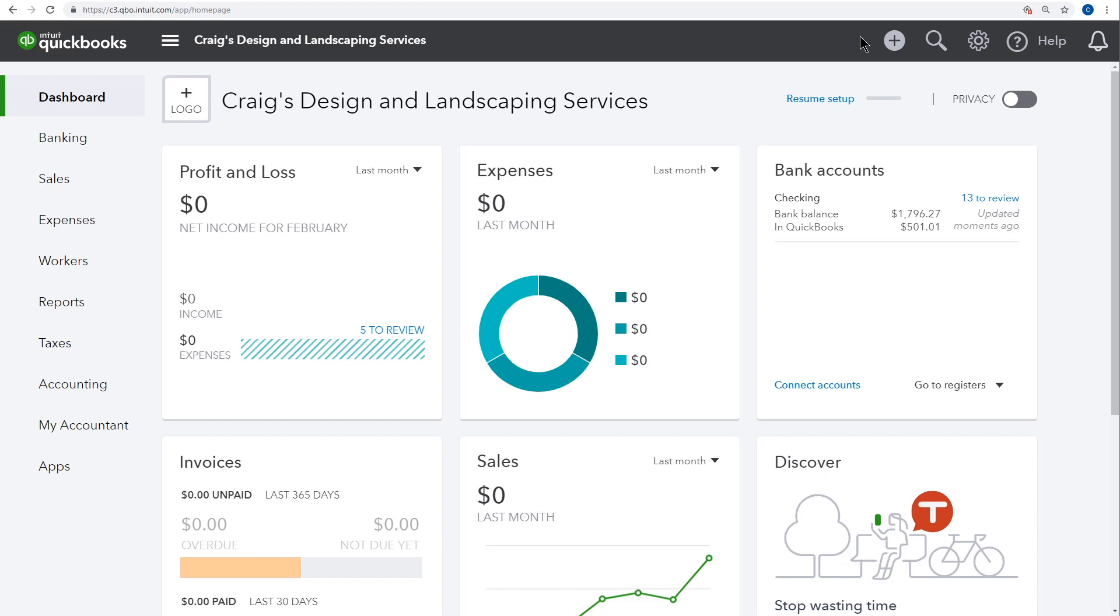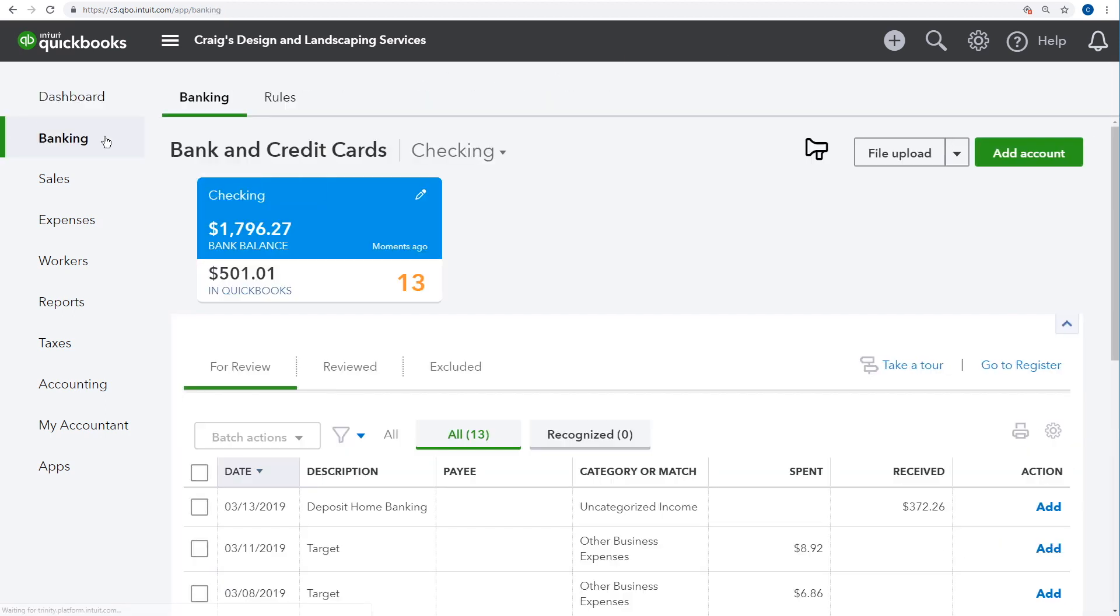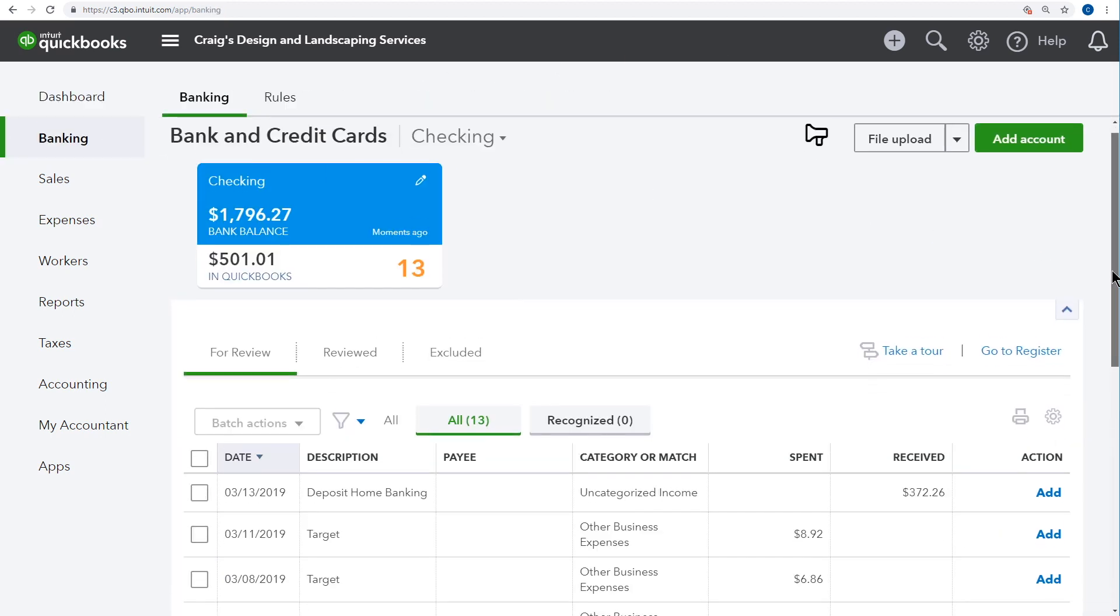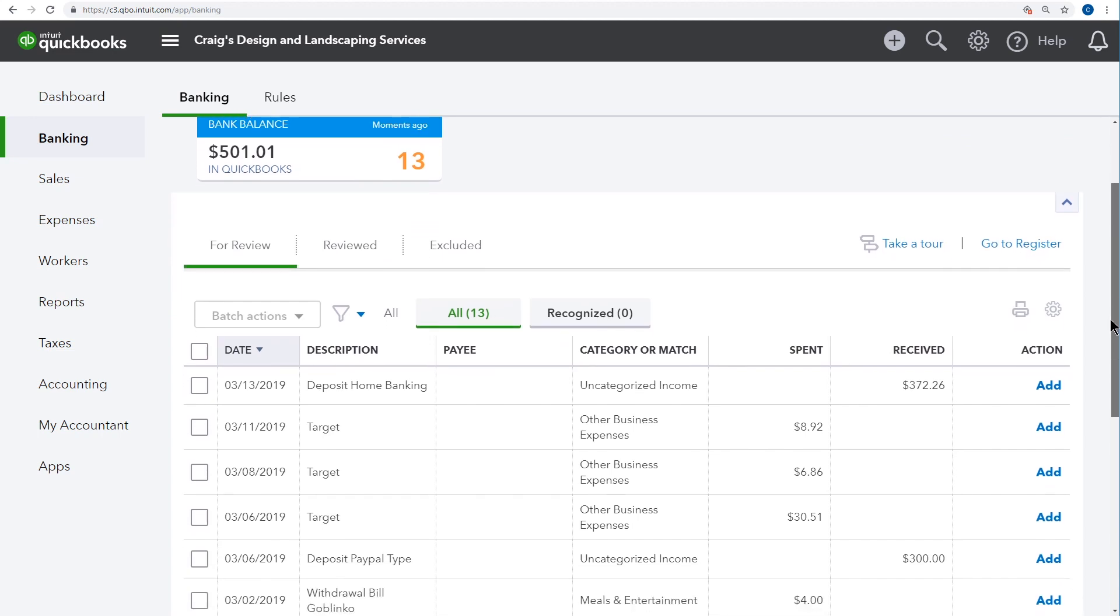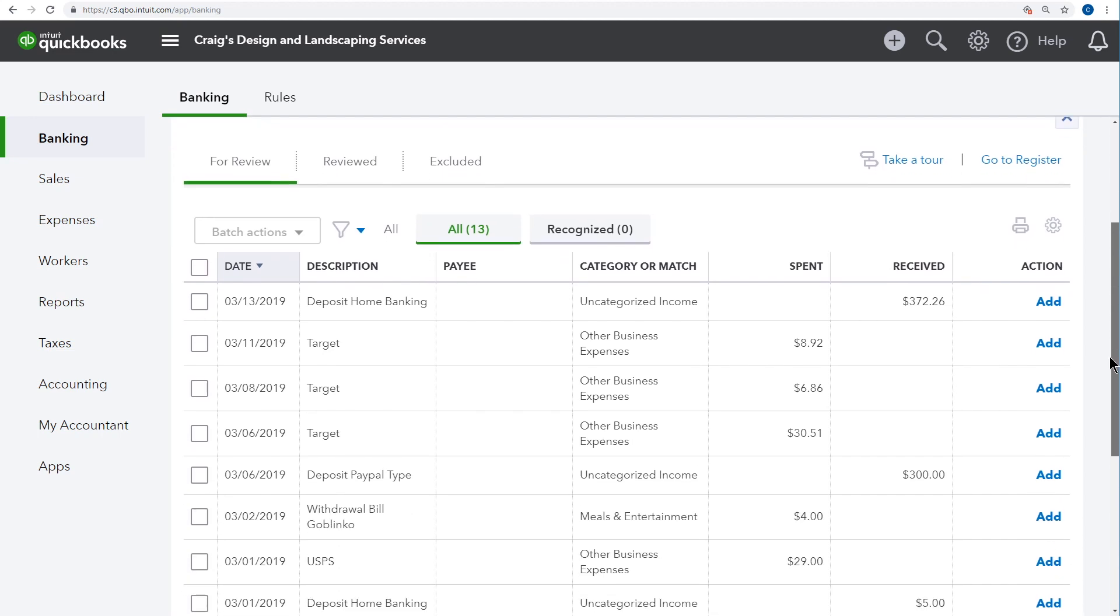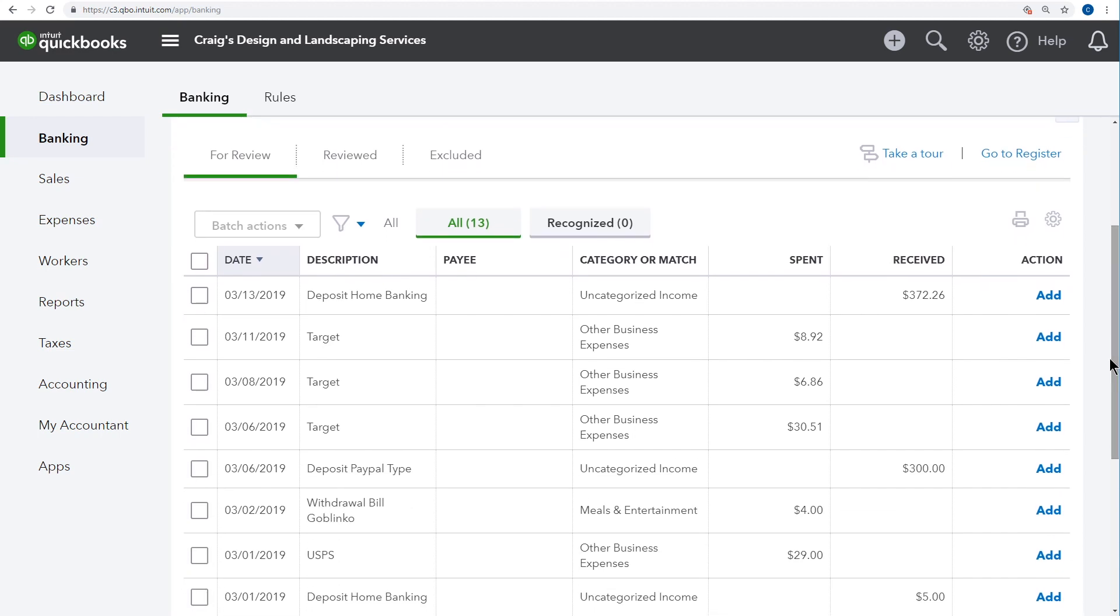You can download most of your purchases with online banking through QuickBooks. This lets you get more accurate data in QuickBooks and minimize the data you need to enter. Click Banking to access your downloaded transactions. QuickBooks shows you a list of downloaded transactions here.